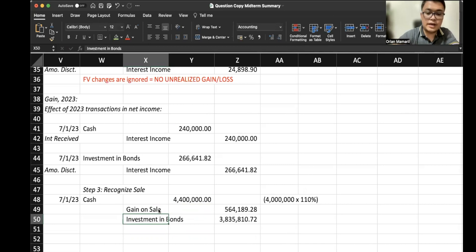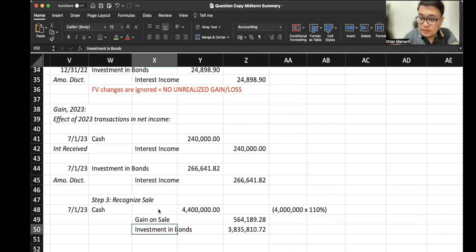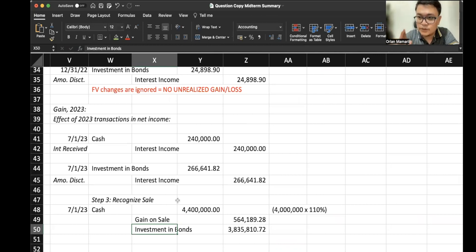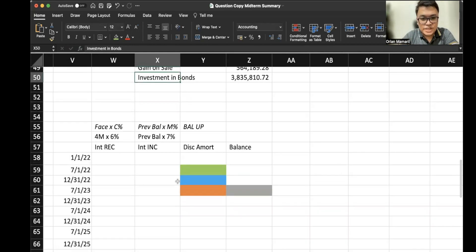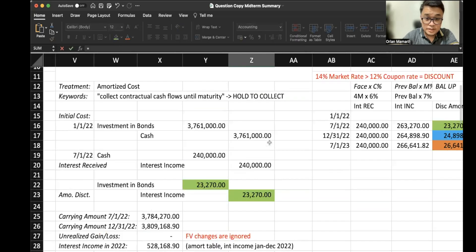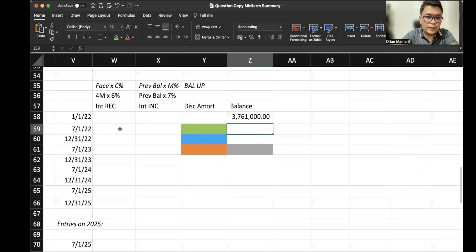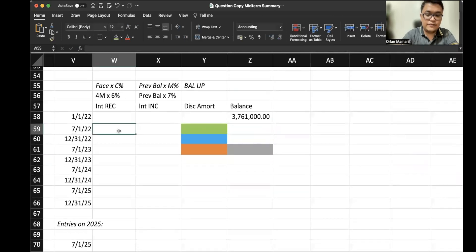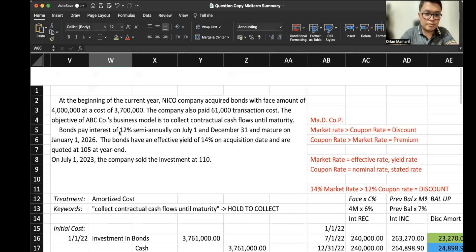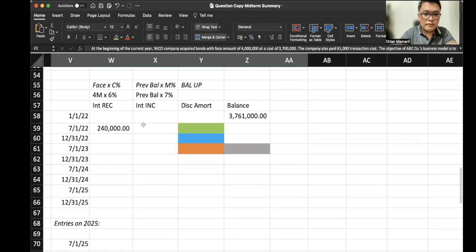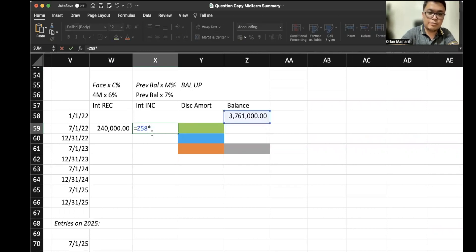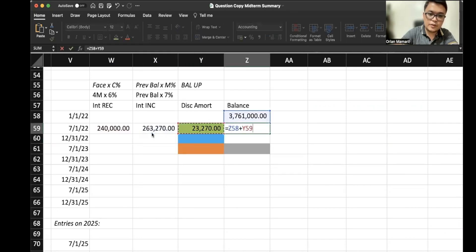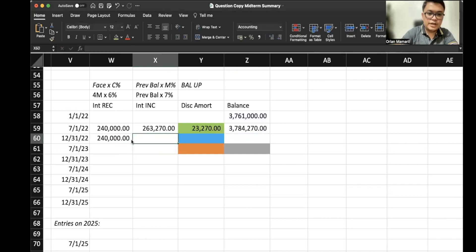Since we're already here on amortized cost, the plan is really to hold it until maturity. So let's present an additional situation and complete the amortization table until the maturity date. Once again, the balance is 3,761,000 initially. Our interest received is always 4 million times 6%, or times 12% times 6 months out of 12. However, for our interest income, that would change. It's always based on the previous balance multiplied by 7%. The difference of the two would be our discount amortization, and that will increase our balance.